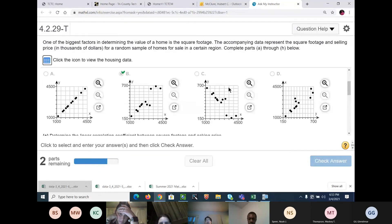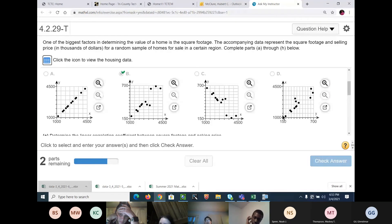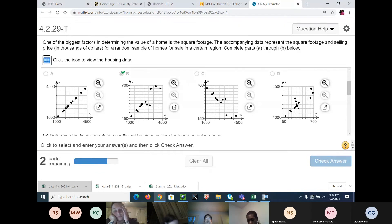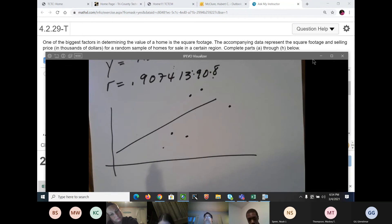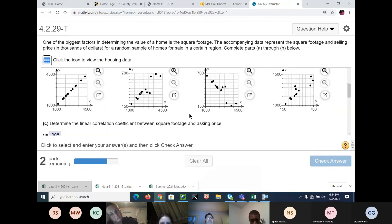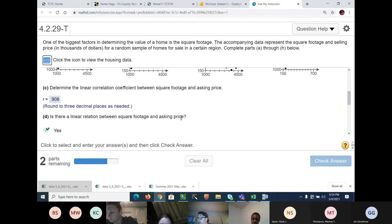It's either B or Delta. The other two can be eliminated because one is perfect and one has a negative slope. We can see our answer has a positive slope. The two points that are by themselves in Delta are on the wrong side — they're supposed to be on the bottom. So the answer is B. Plus you can use your calculator and it'll show you. Next: what did we get for R? 0.907.